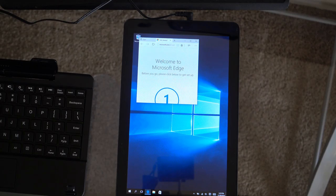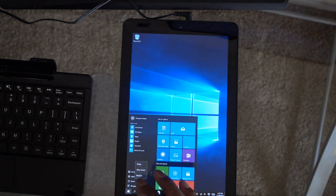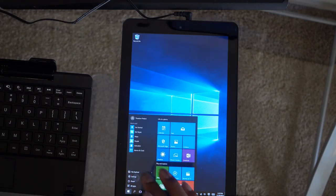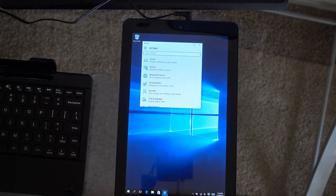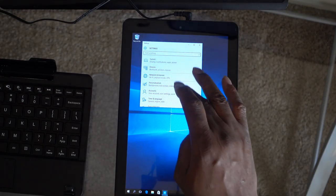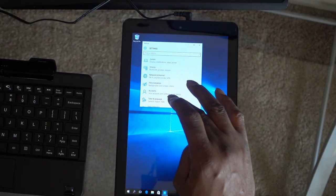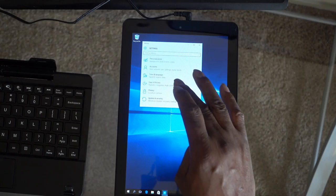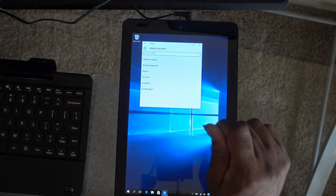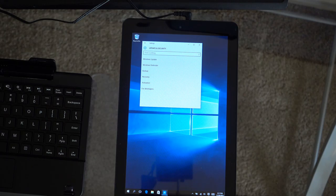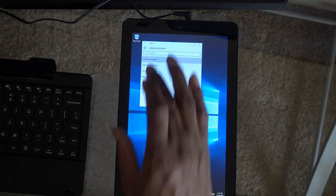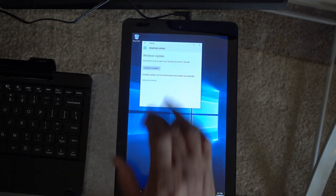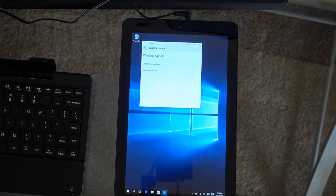You got to be precise on what you touch on this thing. System display notifications. Let's see updates. Always update a Windows computer. Windows update, check for updates.